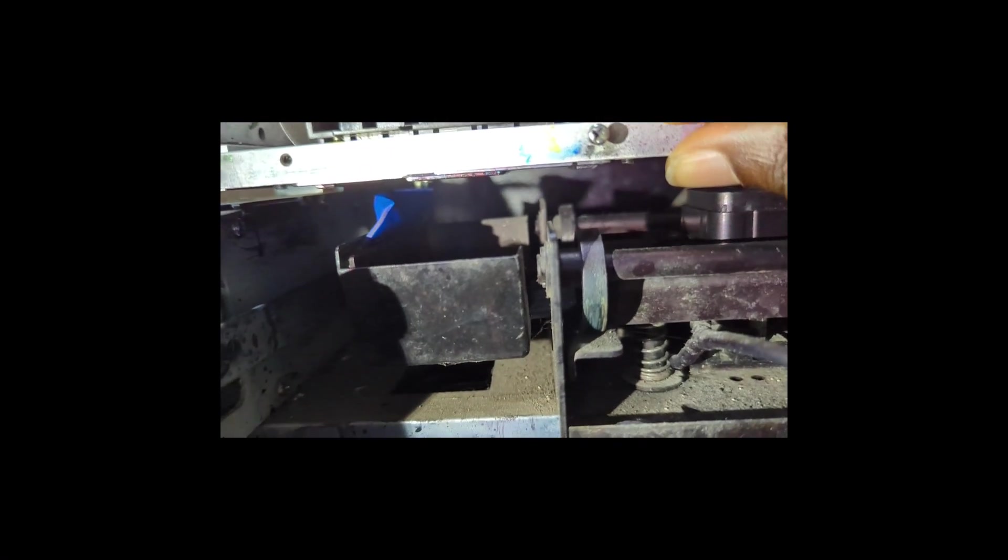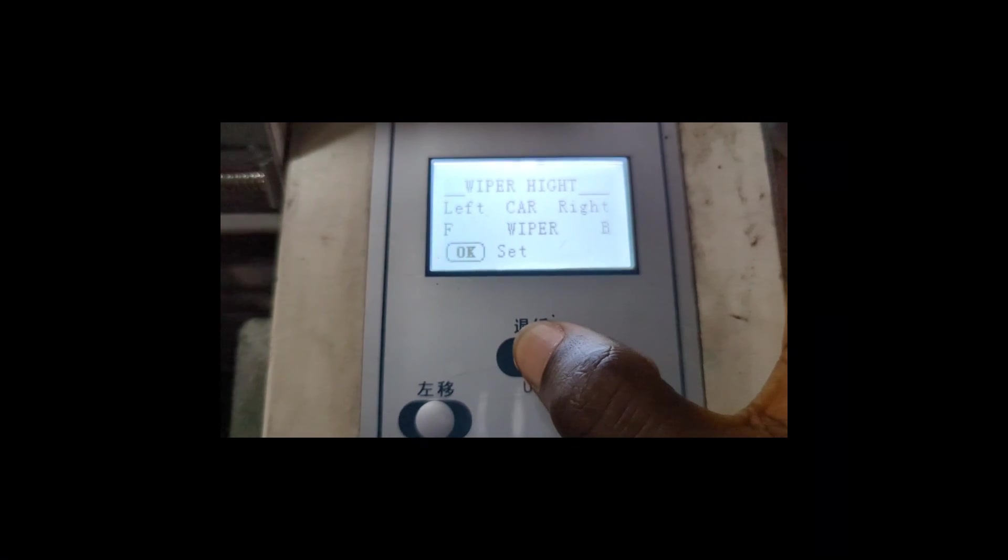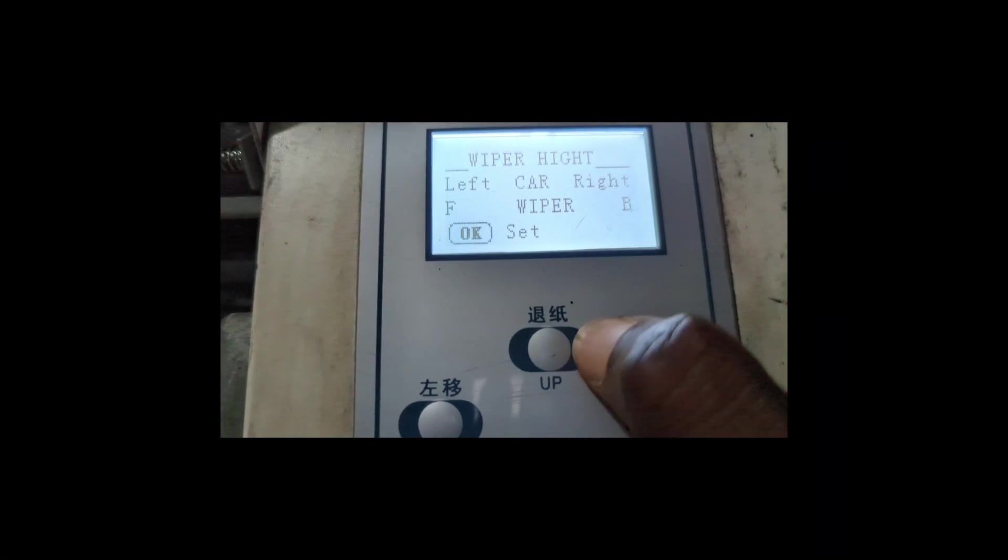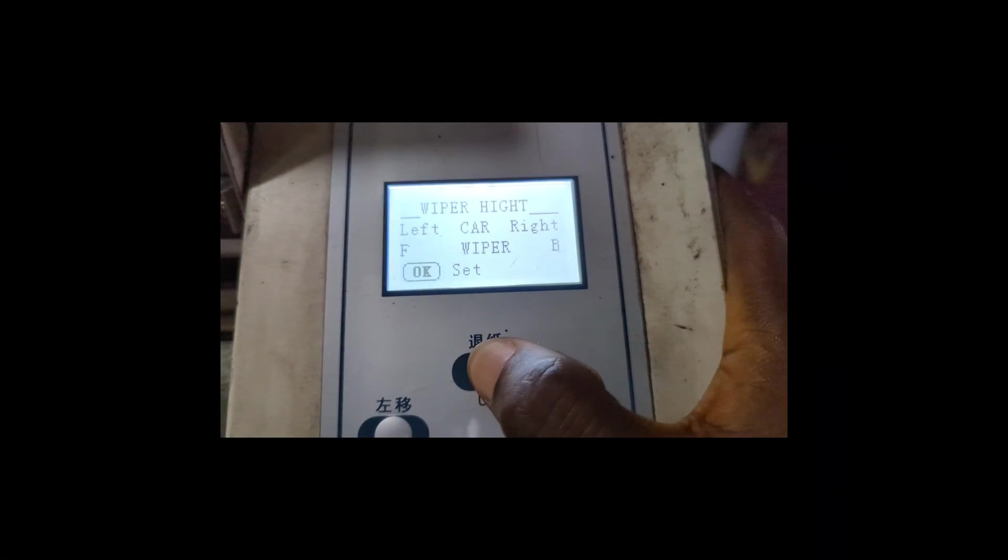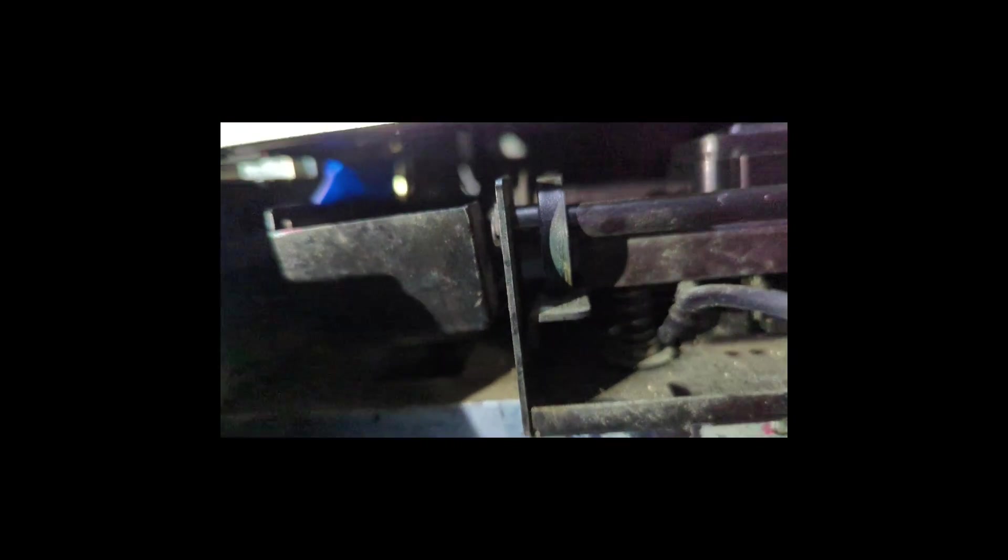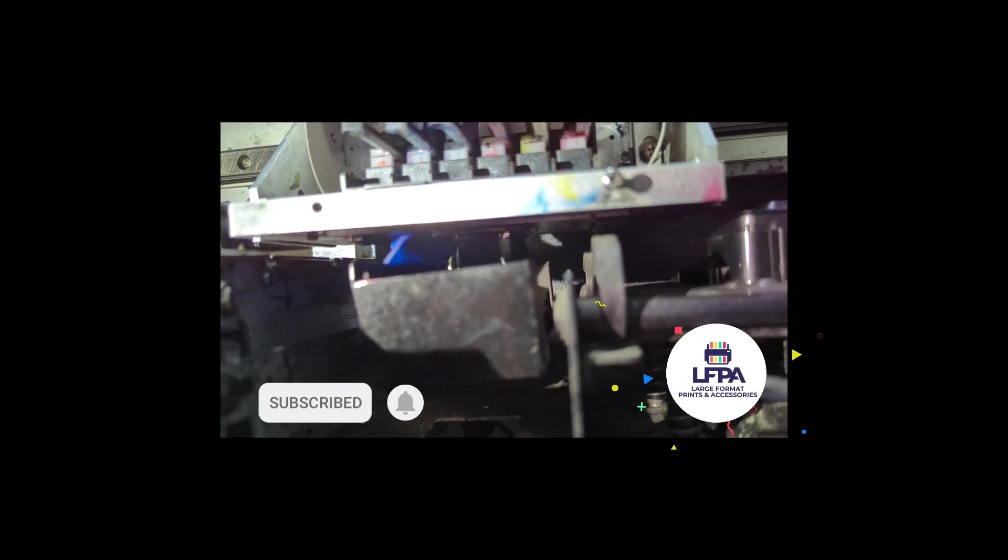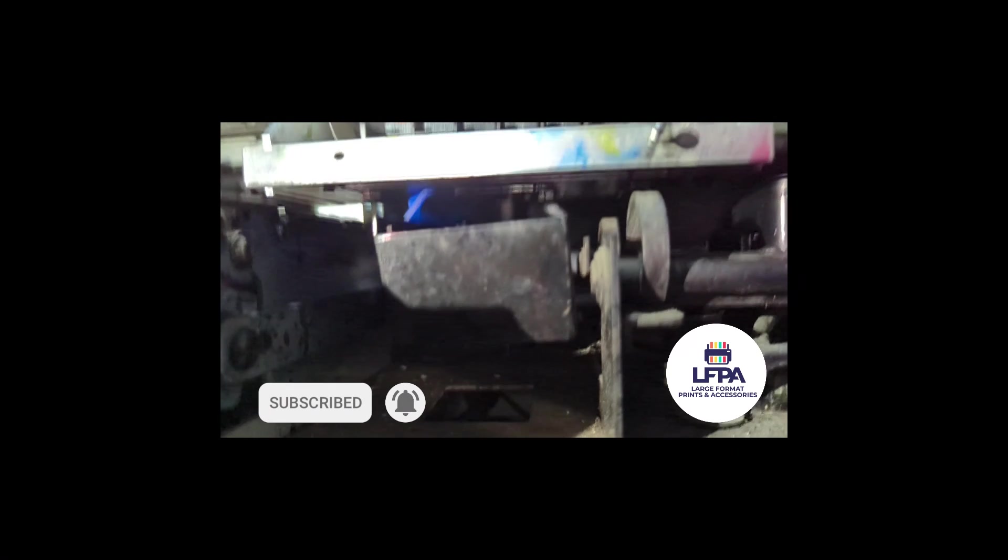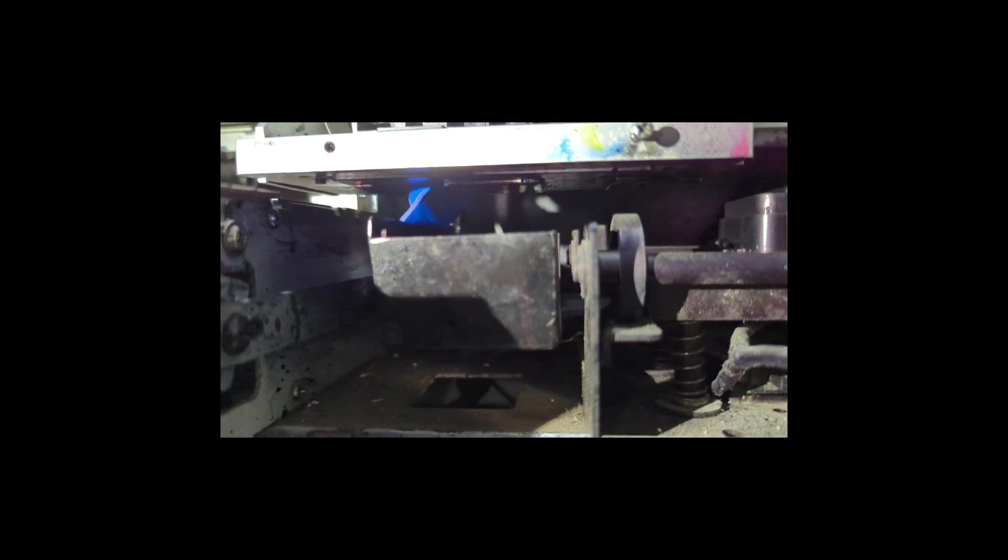So how you fix that is by coming to this place and then you press the up button. As you're pressing the up button, I want you to notice what's happening to the cap. Can you see it's going up? Right. If it's too up, you can always bring it down.